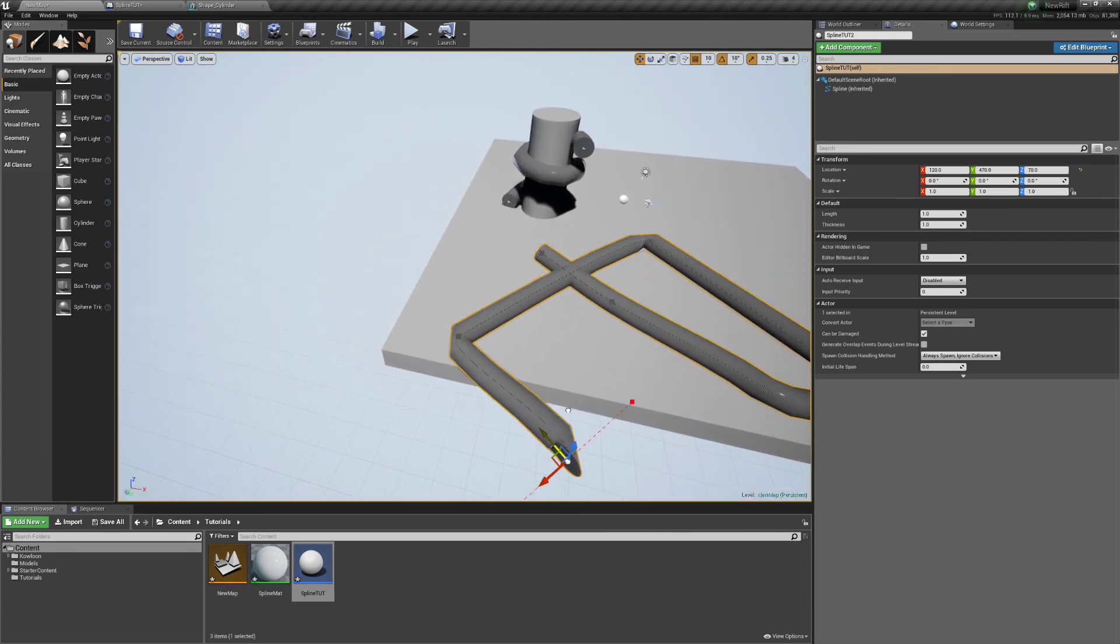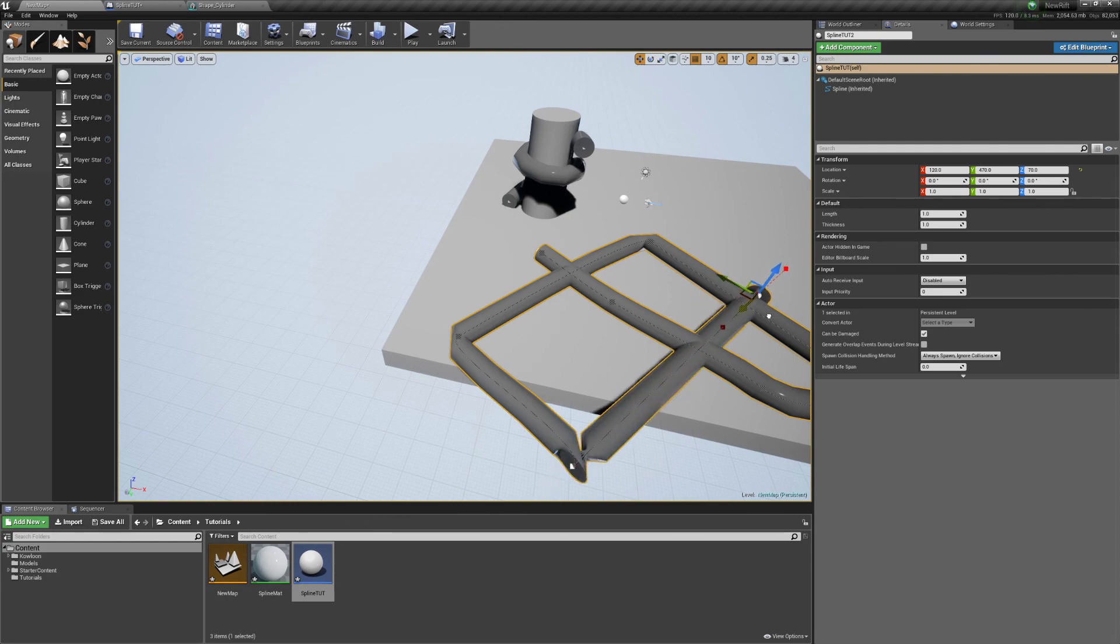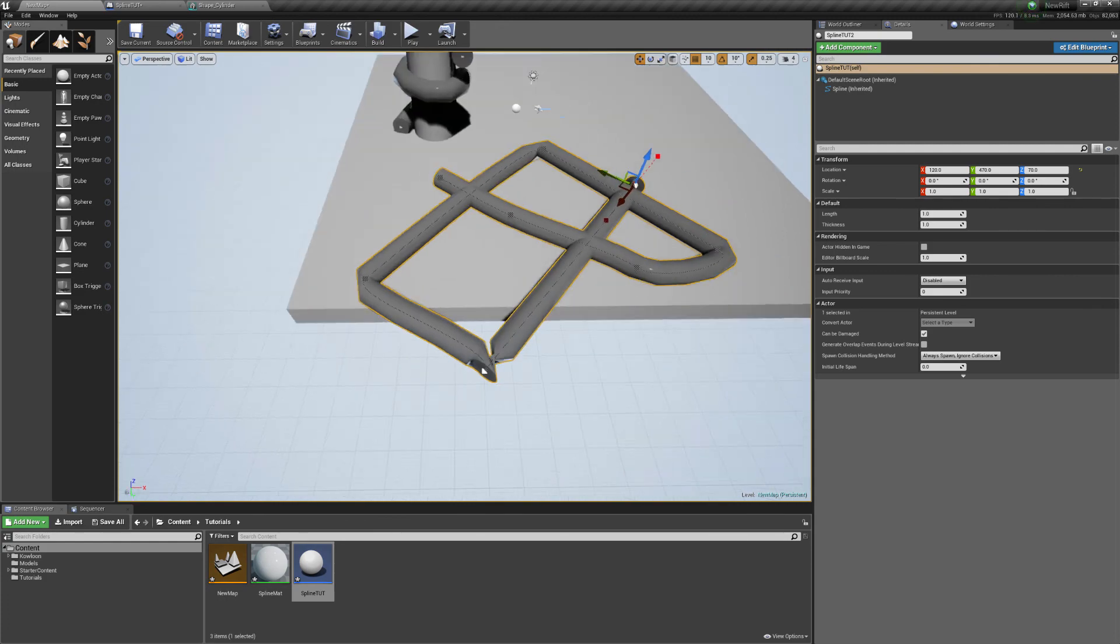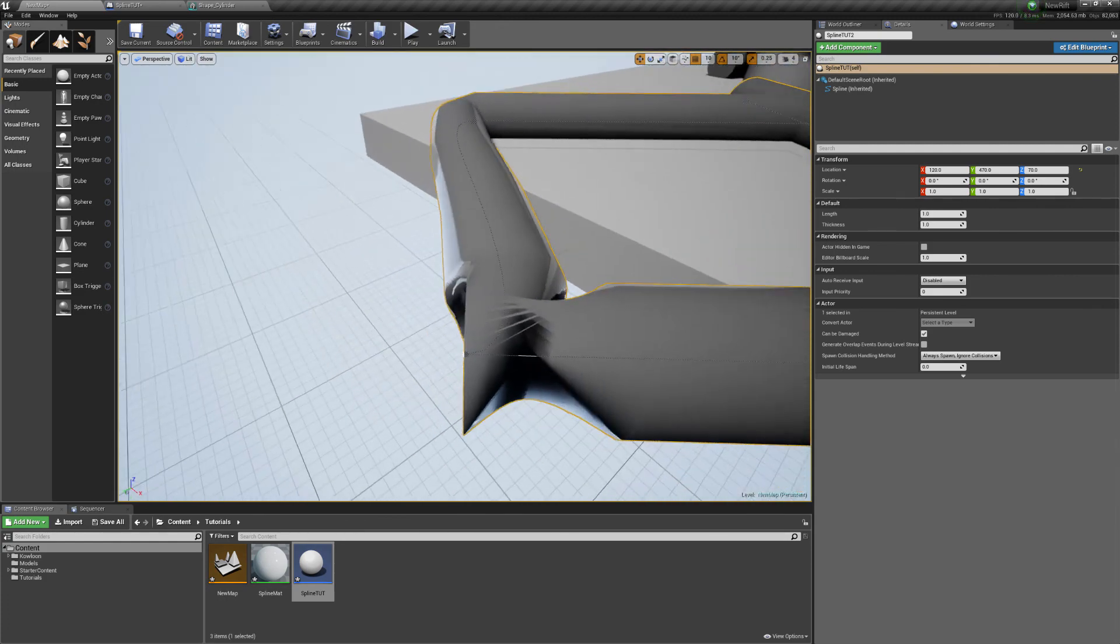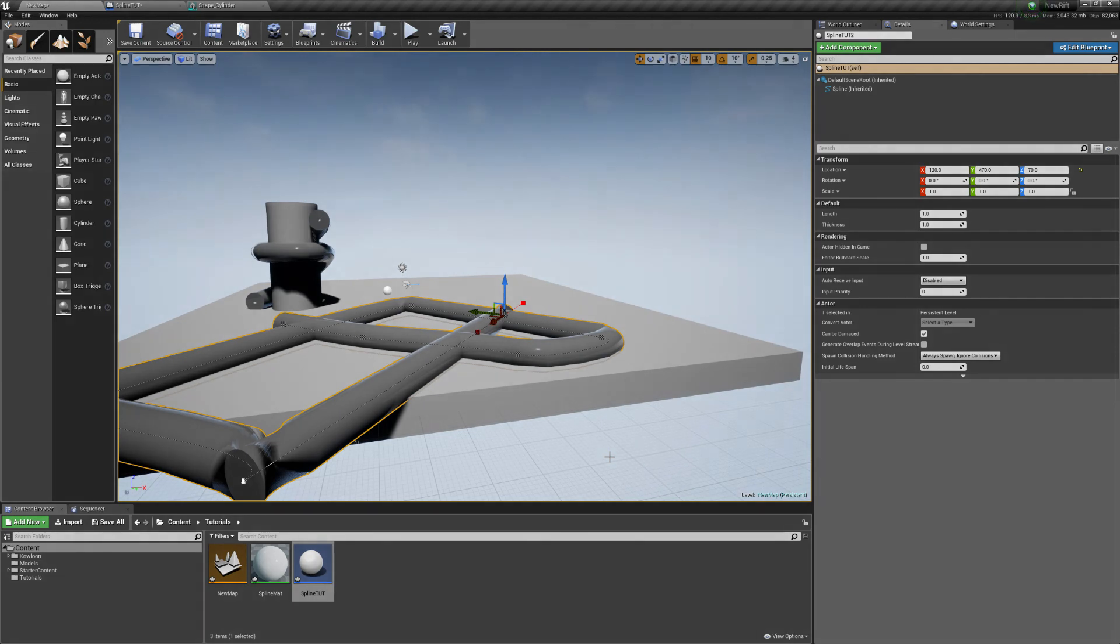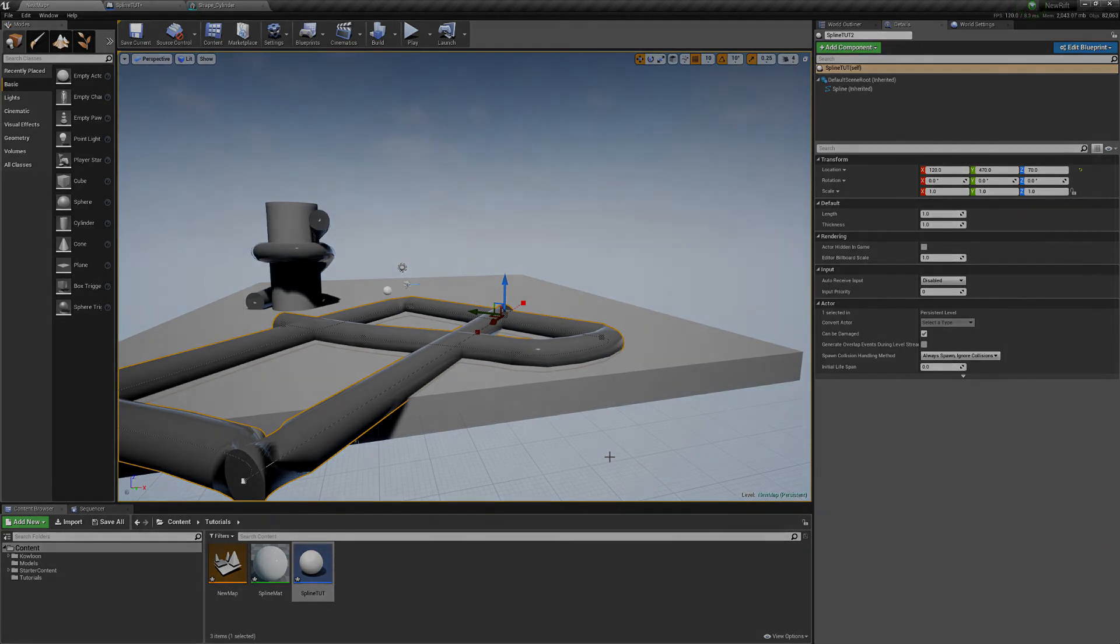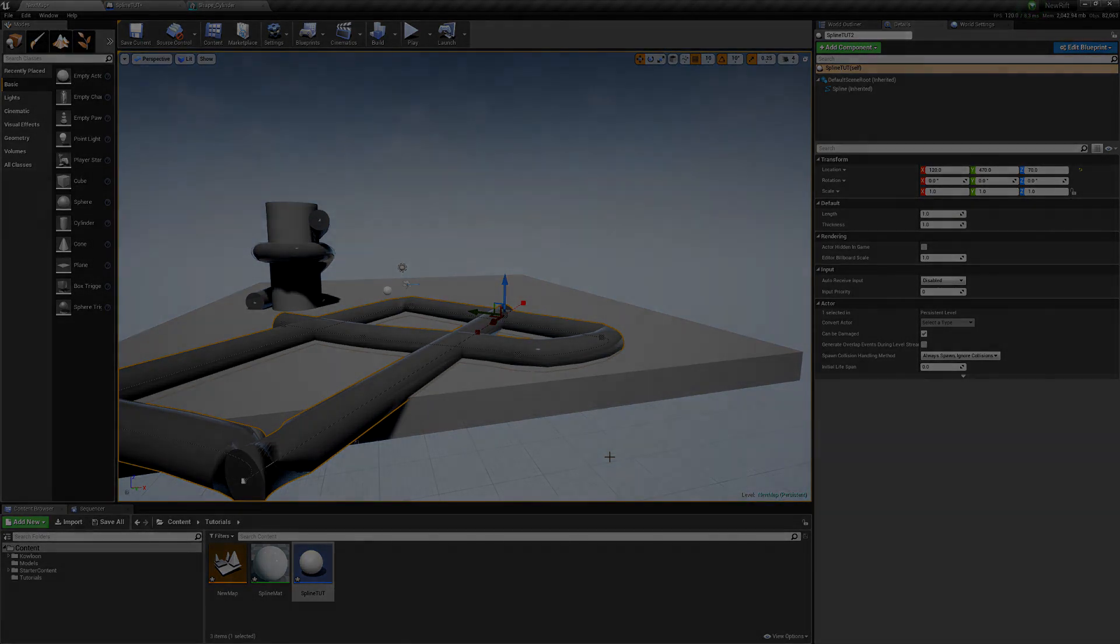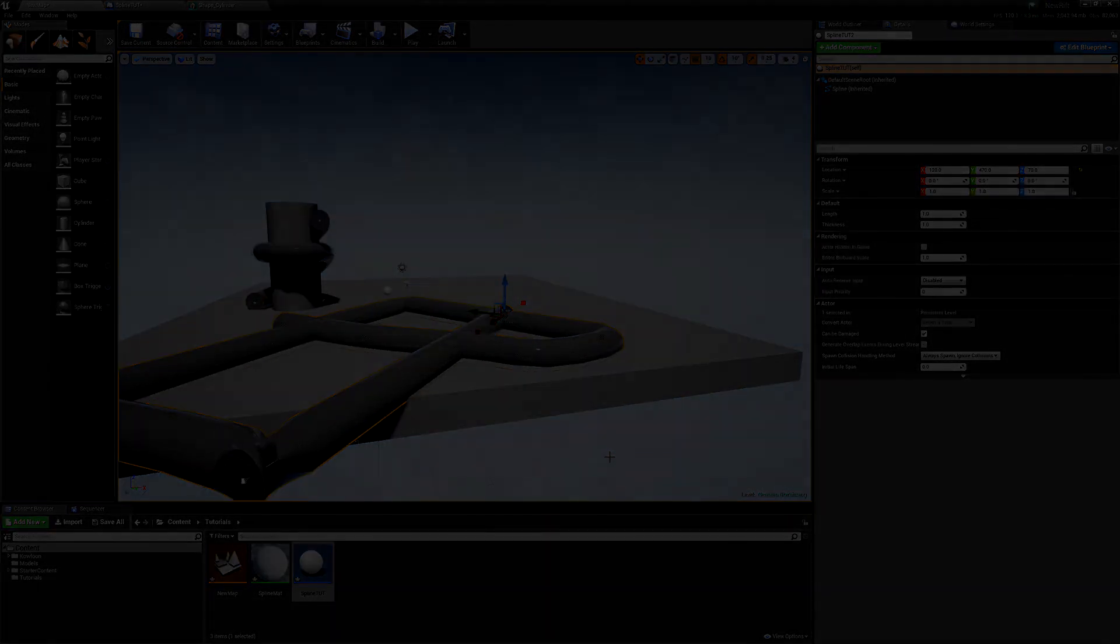It'll be covering how to get objects to move along them using the sequencer. Thanks for watching.